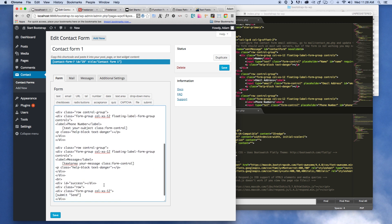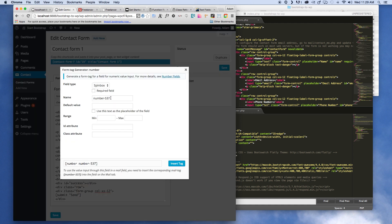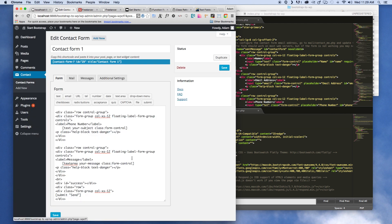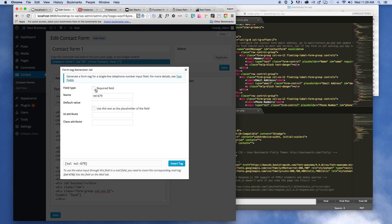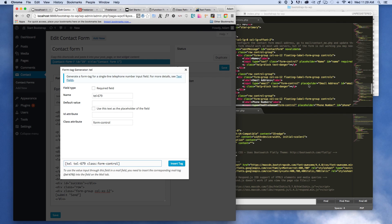We're going to paste that form-control class down the line on all of the inputs. The other thing is we have phone number here, and right now we're inputting that as a text box — what we want is telephone. So re-copy it, say telephone number. You can make it required or not, and add the form-control class there as well.